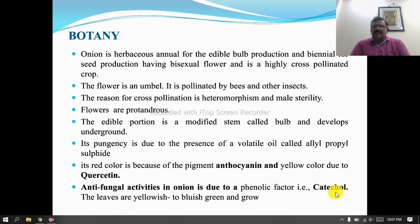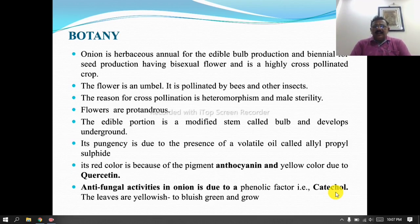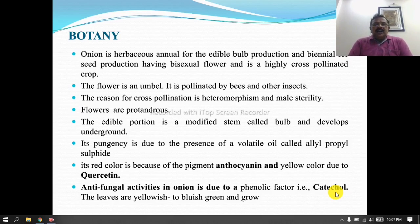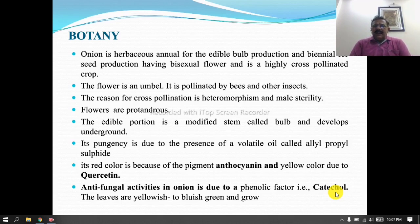The major areas under production are Maharashtra, Karnataka, Punjab, Haryana, Uttar Pradesh, and Andhra Pradesh. The onion is herbaceous, annual for edible bulb production and biennial for seed production, having bisexual flowers and is a highly cross-pollinated crop.